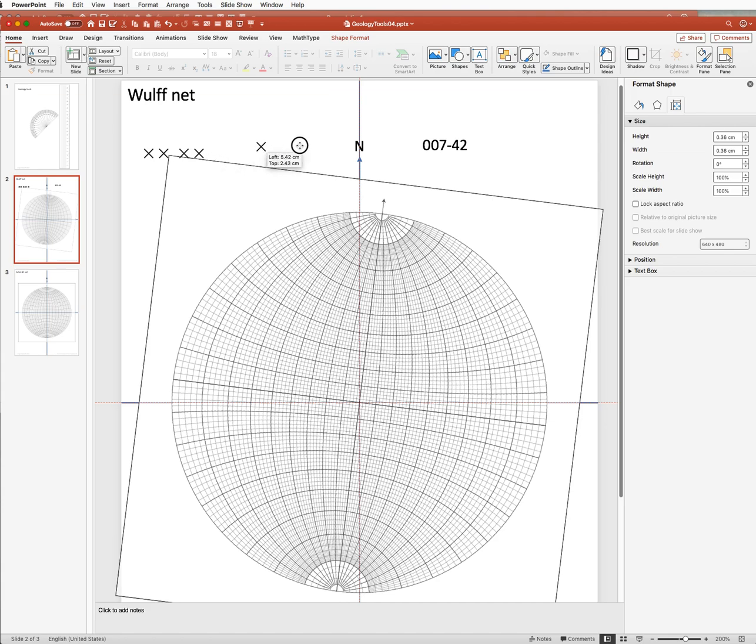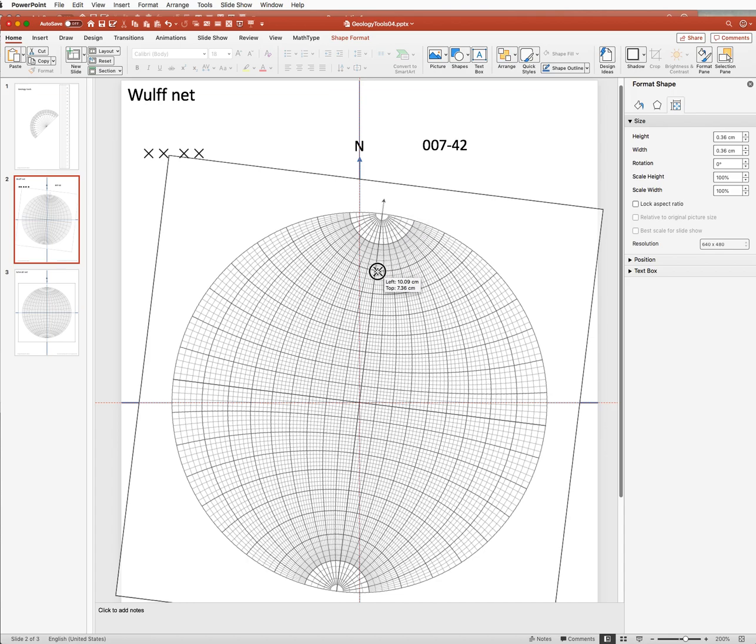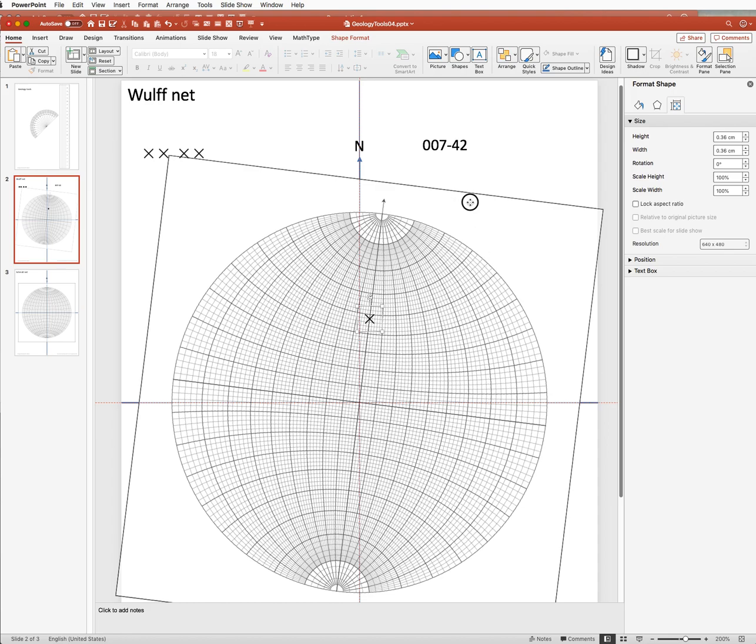And now we want to get hold of a marker. So if this were a horizontal line, it would be right here on the primitive, the outer edge of the net. But it's a plunging line, so it's plunging 10, 20, 30, 40, 42 degrees. And that puts it right there. And so that's where it plots.